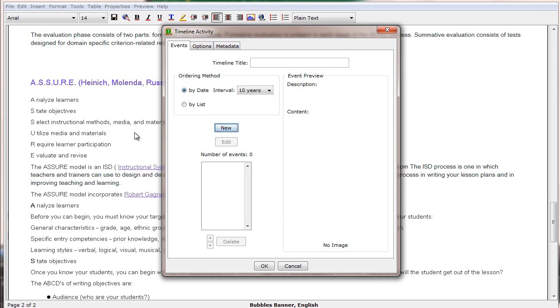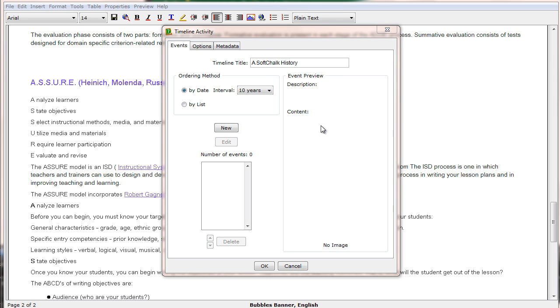We have the ability to title our timeline, so we click in the title line and then type in our timeline. Once we have entered a title, we then choose how we want our timeline to be ordered.